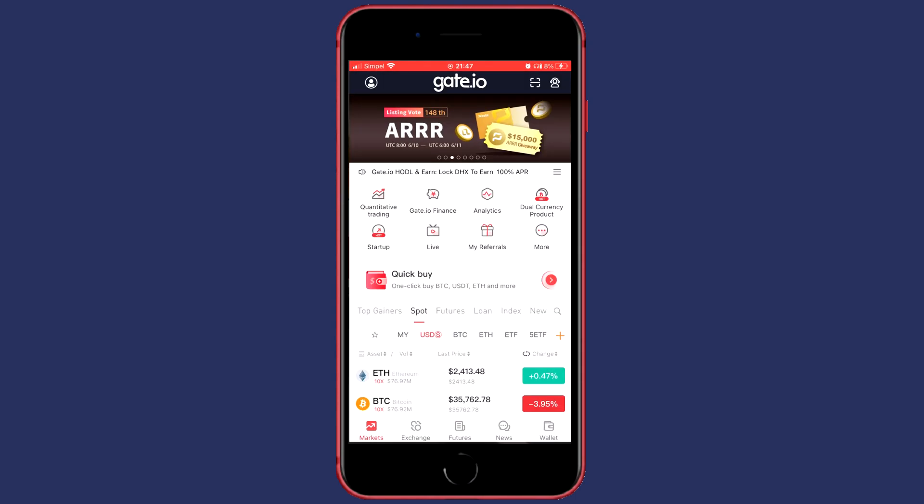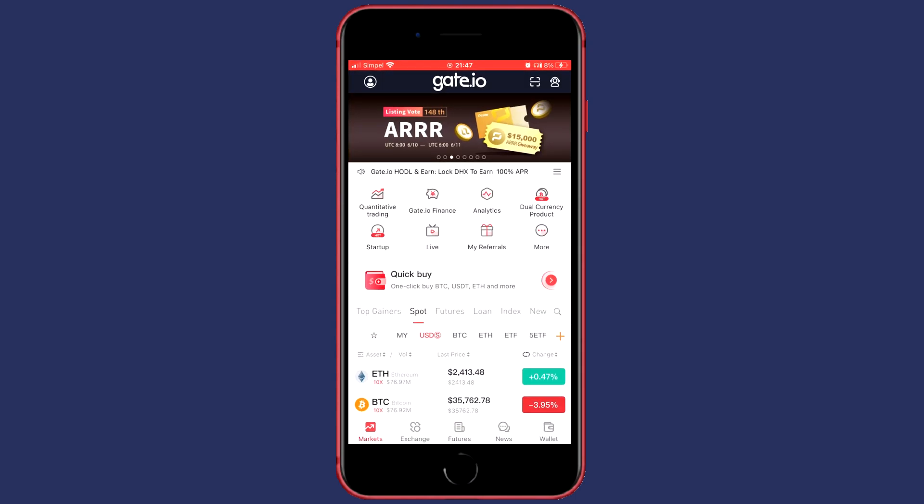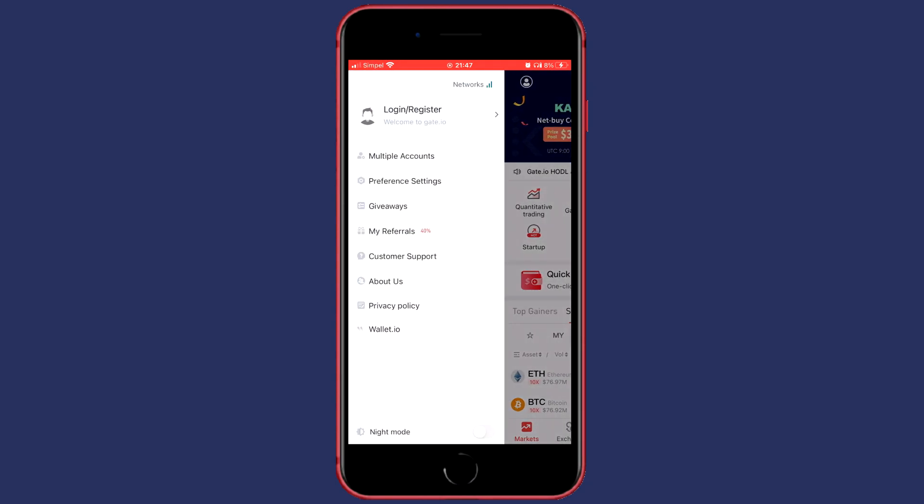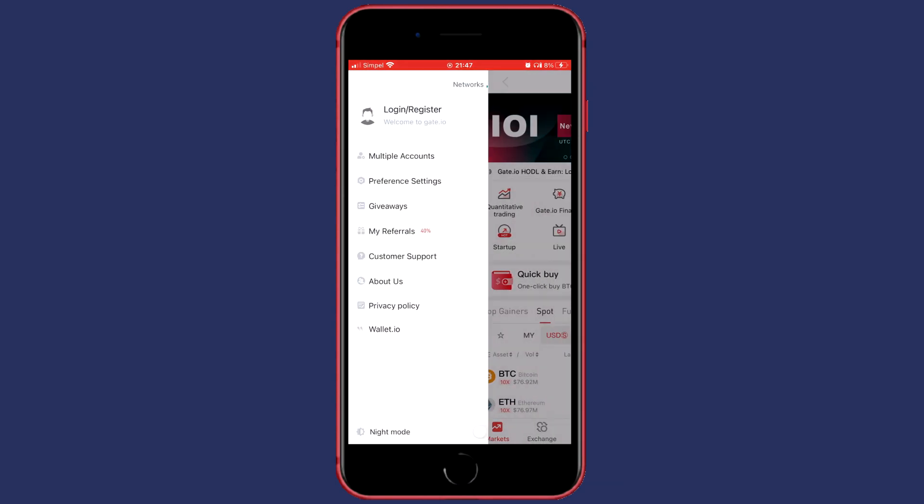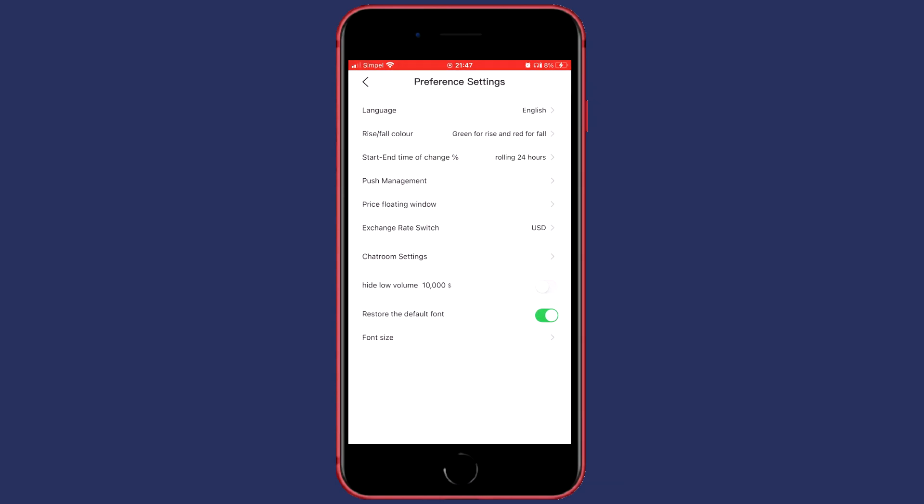First off, open the app. Then click on the icon displayed in the top left. Click on preference settings. Once you've done that, you will see in the middle of your screen exchange rate switch. Click on that.